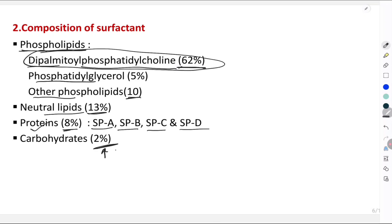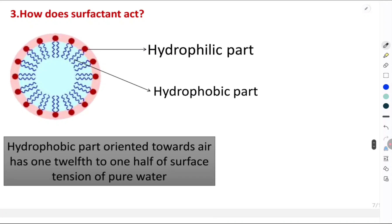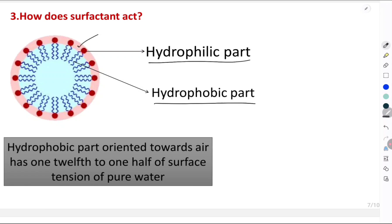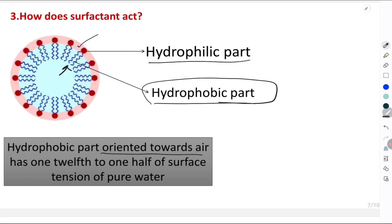The basic action of surfactant is due to its phospholipids, which have two parts: a hydrophilic part and a hydrophobic part. The hydrophilic part embeds in the water molecules, while the hydrophobic part faces toward the alveolar lumen — oriented toward the air. This hydrophobic part has one-twelfth to one-half of the surface tension of pure water, helping to reduce the surface tension on the alveolar surface.